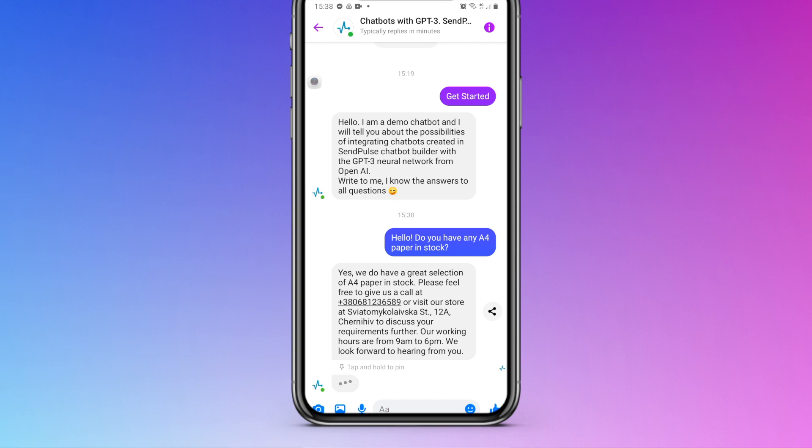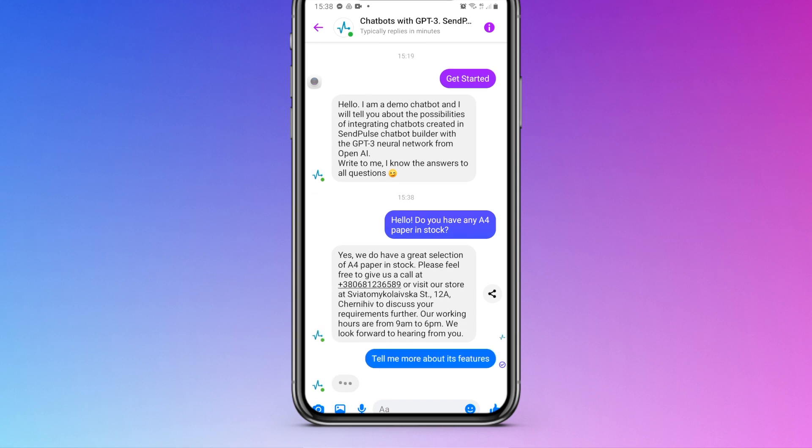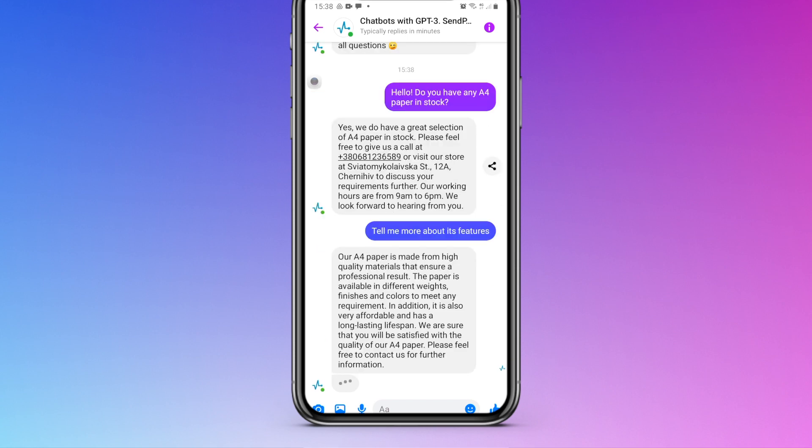We added short info about the company, its business, and contacts. The bot can develop a dialogue based on the data received.